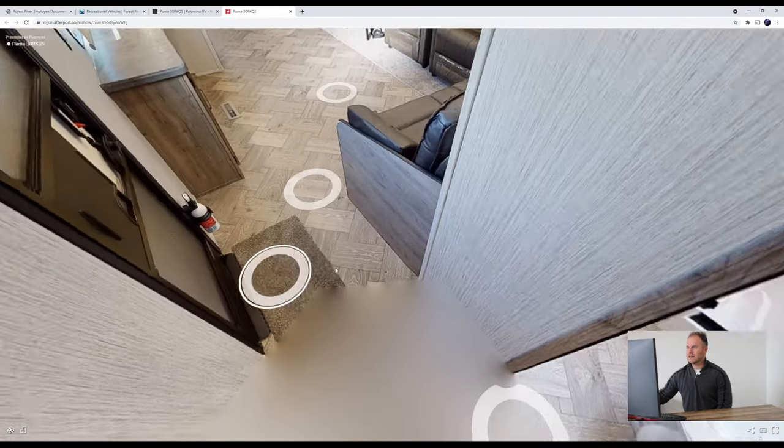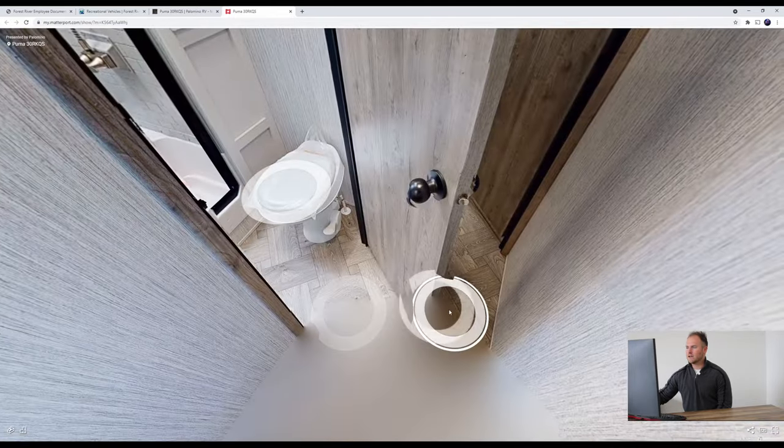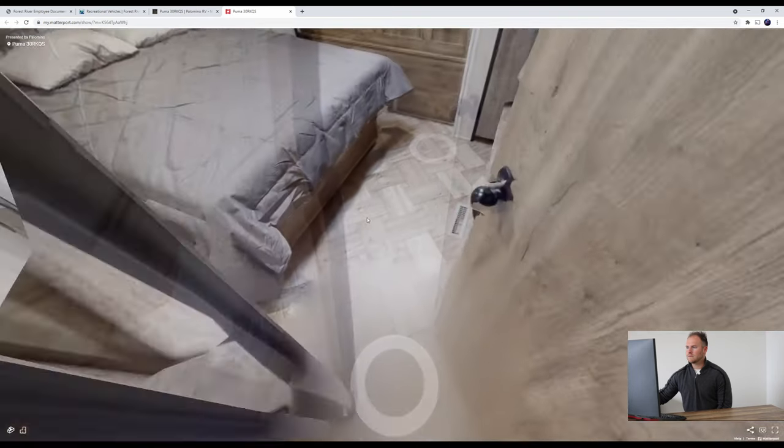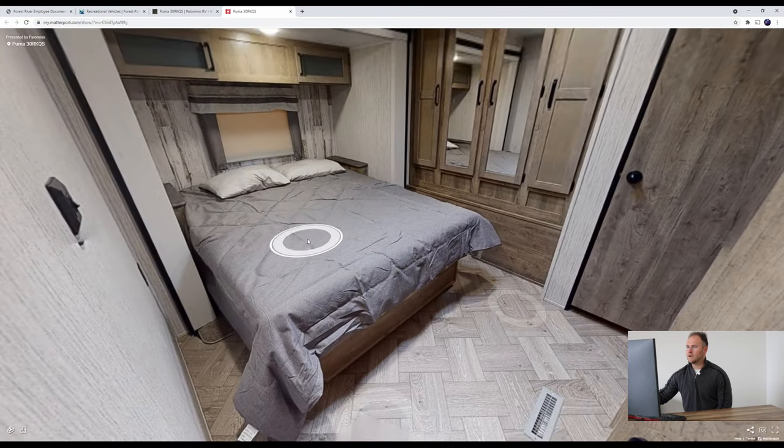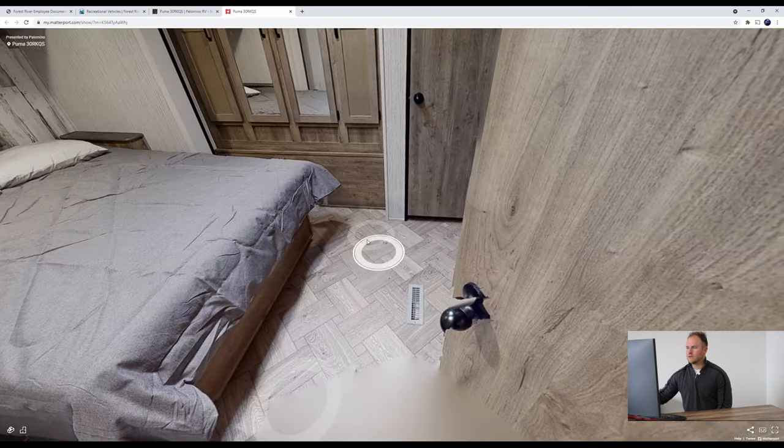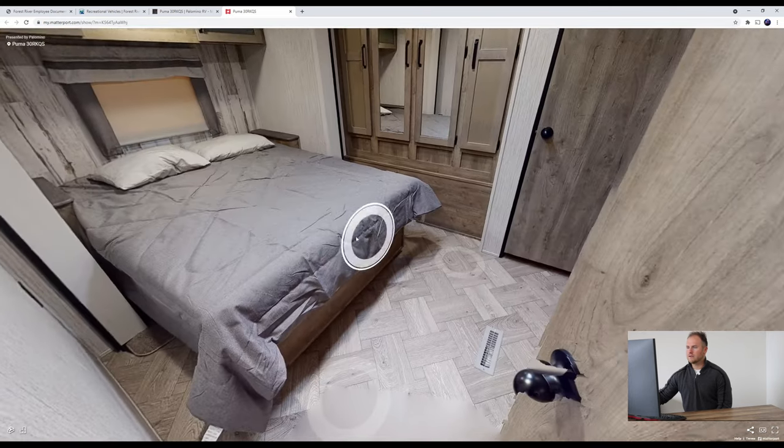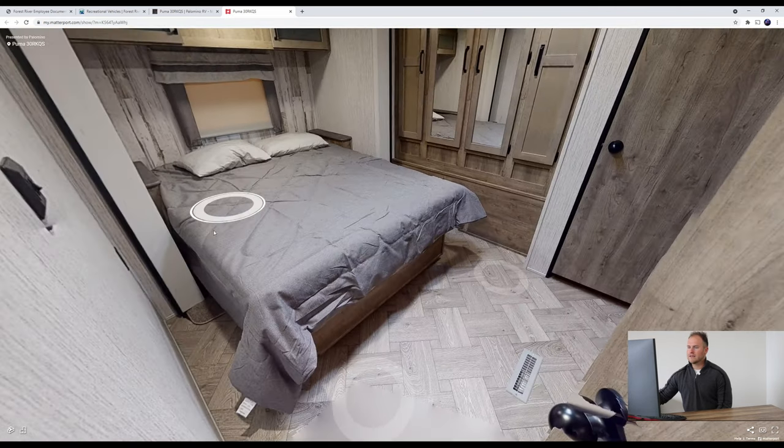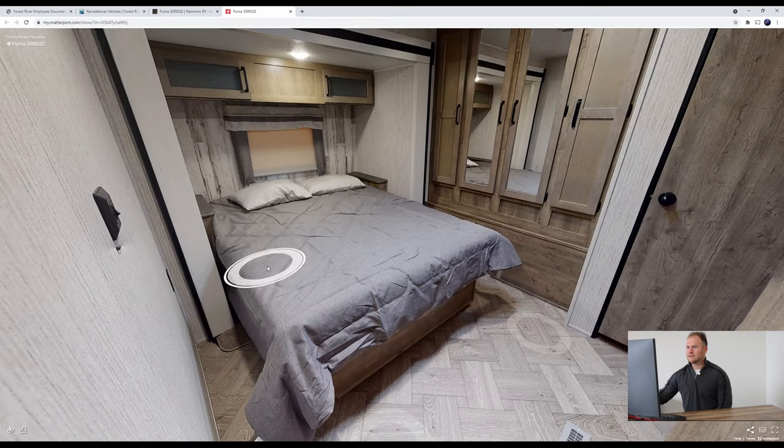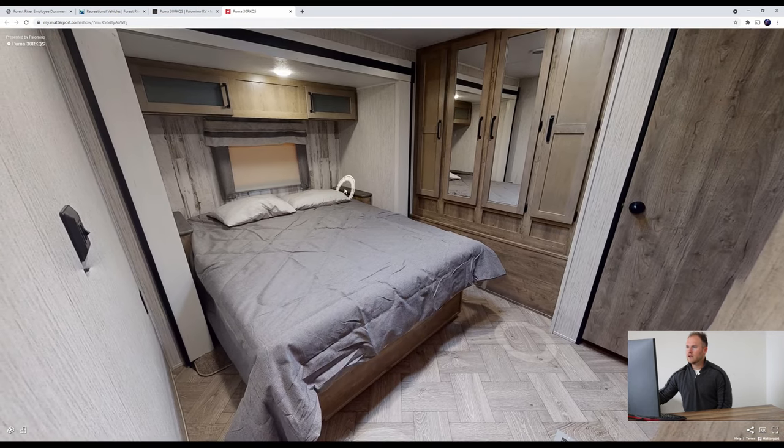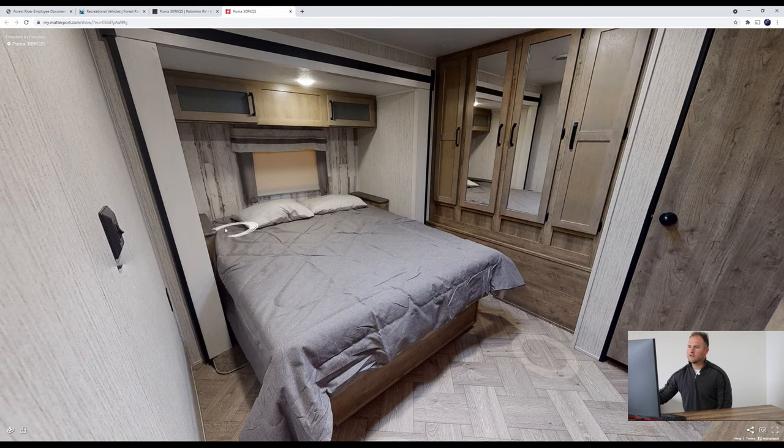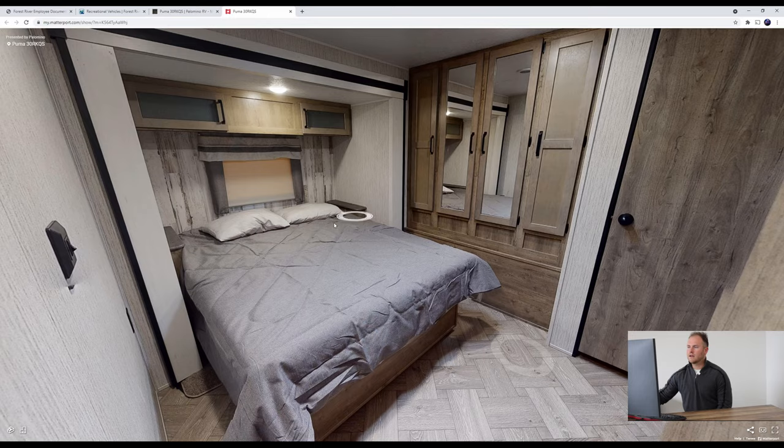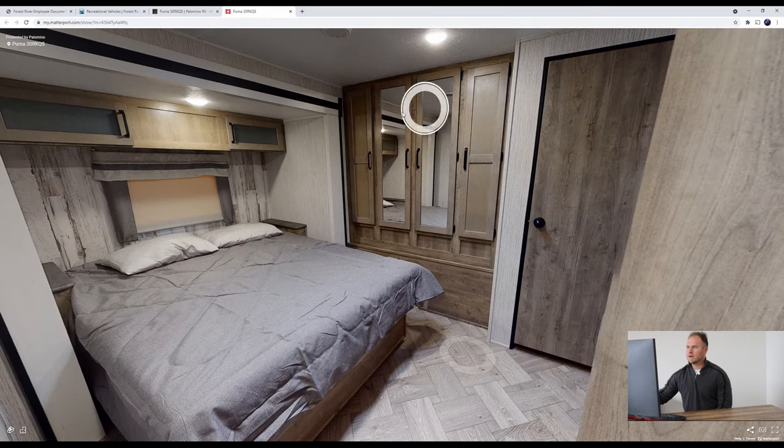So what we'll do lastly is go to the front of the unit here. We'll spin around. You got your queen bed. It's a slide out here as well. So if you look here, you got plenty of space to maneuver around. Space on each side of the bed too, so easy to get in and out of. Little space right here too to put your phone or a clock right next to your bed. People always like that.